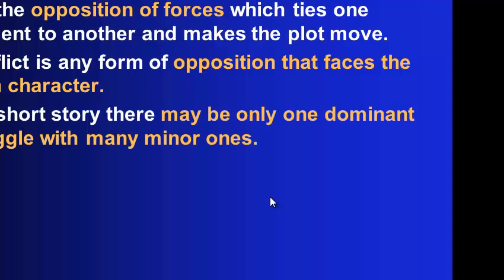In the short story, there's usually only one struggle, and little tiny ones, minor ones. In novels, oftentimes, there are bigger struggles or multiple conflicts that go on.